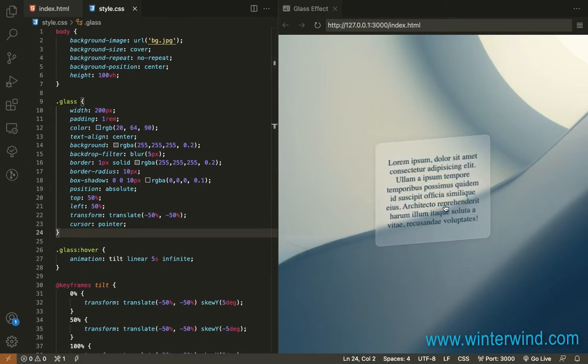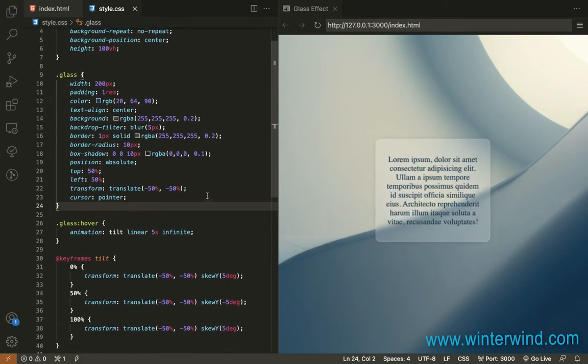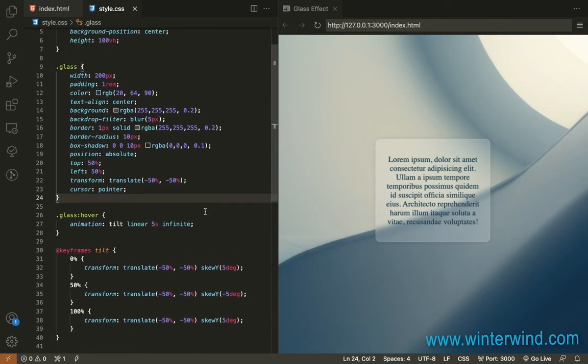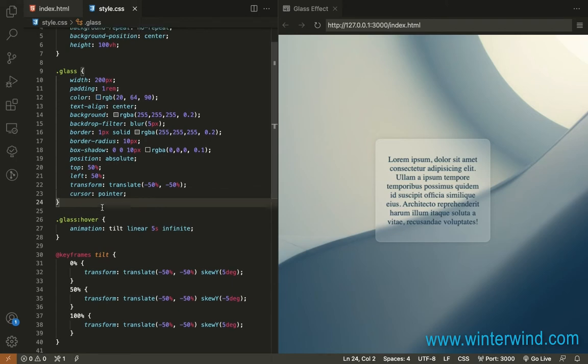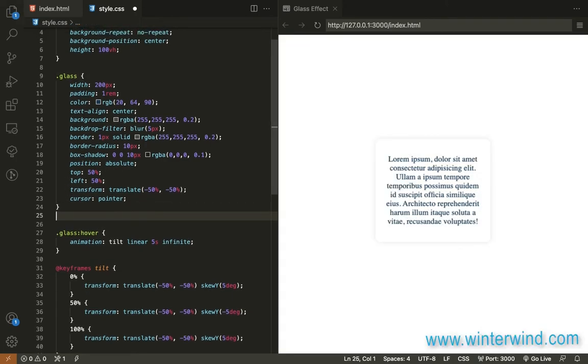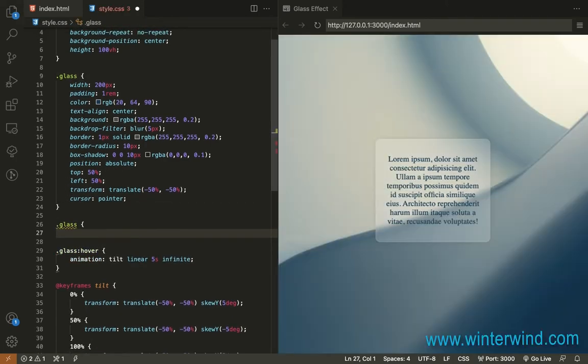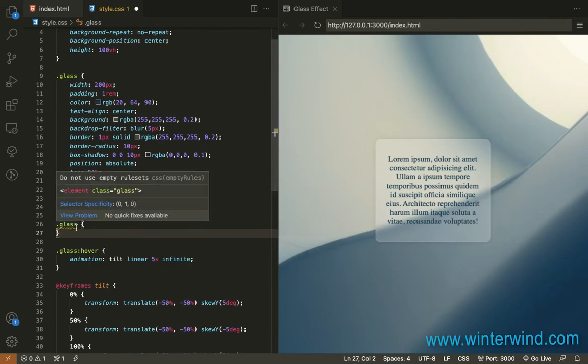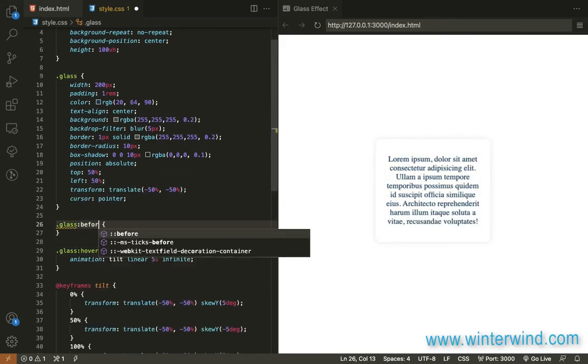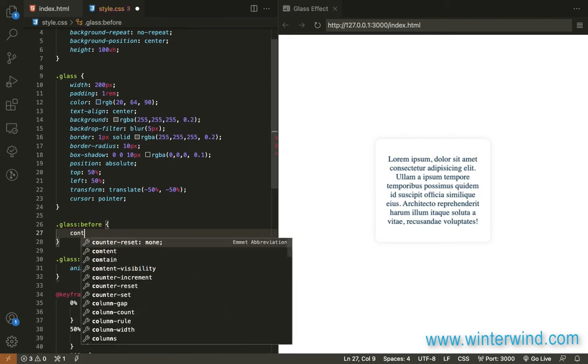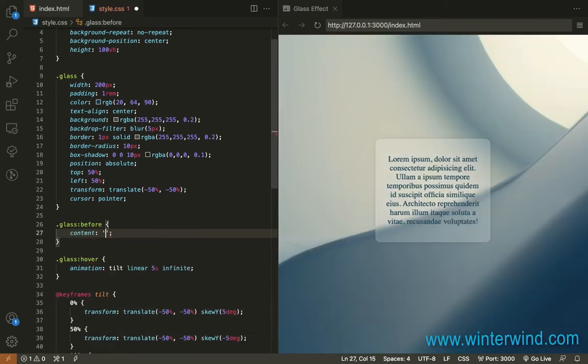There so the next thing we will do is to add a shining effect to this so we'll add another animation but we'll need to add a pseudo element for the glass so let's add glass before and then content blank and then let's set the position to absolute.